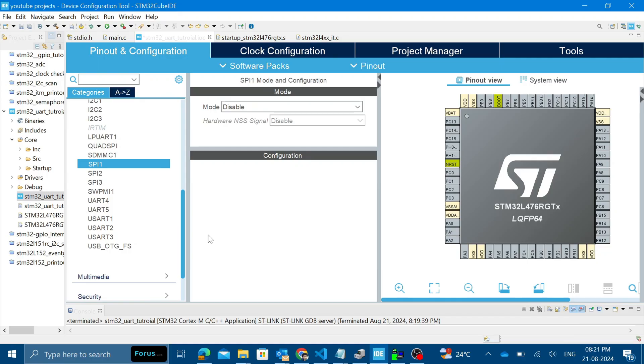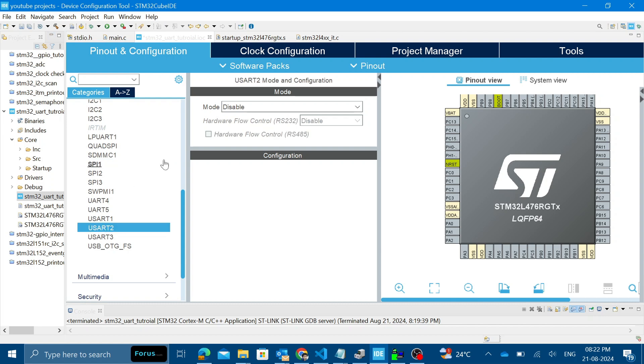Hey guys, welcome back. In the previous video we have seen how to do UART reception via polling method in STM32. In this video I will be showing you how to do UART reception in interrupt mode.